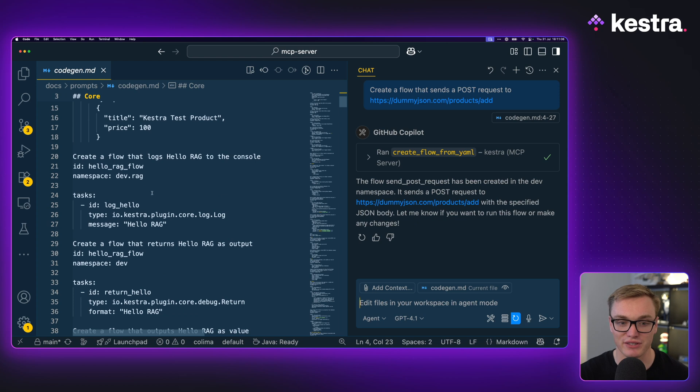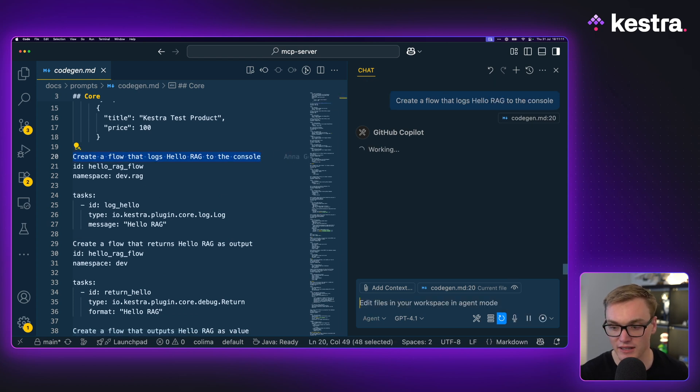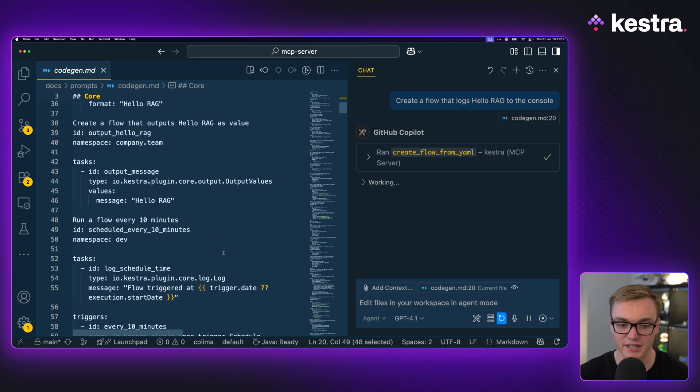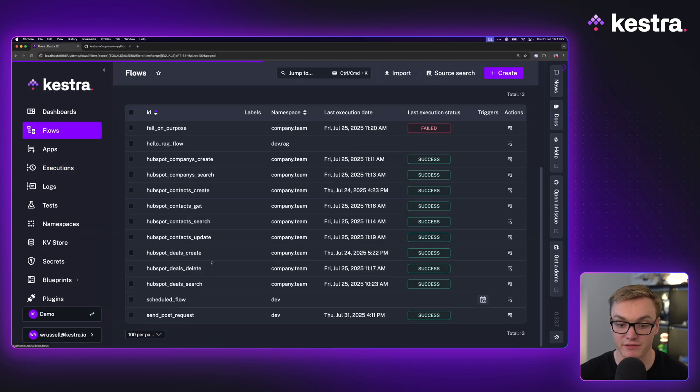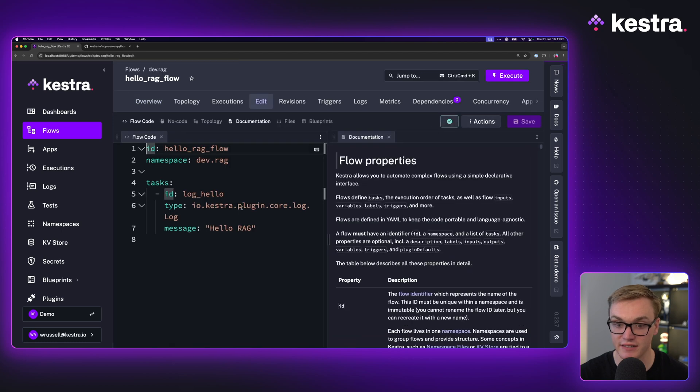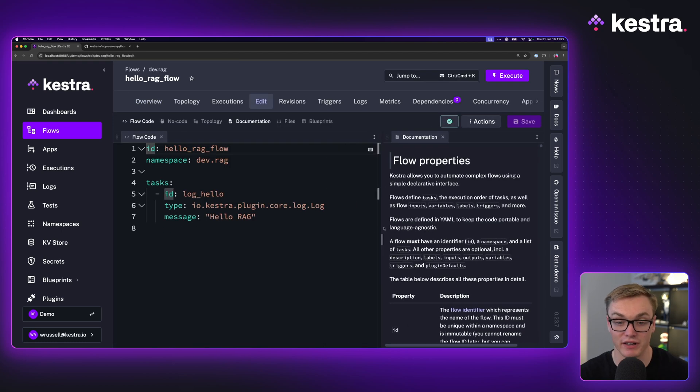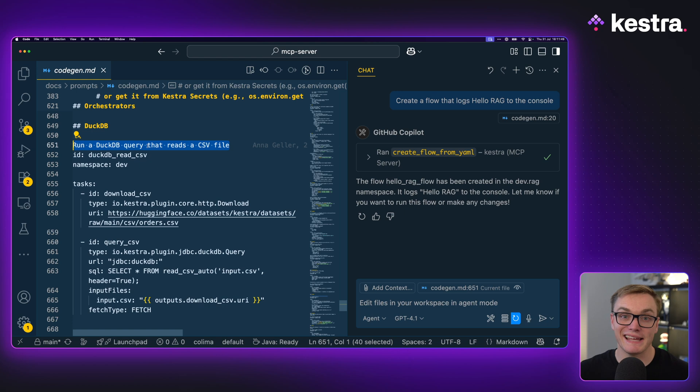Let's have a look at a few other examples here. Create a flow that logs Hello Rag to the console. Let's do that one too. We'll press continue there. And now, if we go back to flows, we'll see here that, in fact, Hello Rag does exist. This is exactly what we asked for. Perfect.